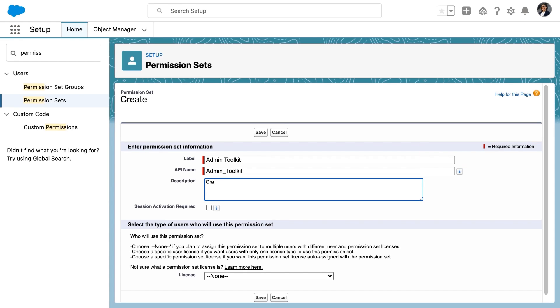We'll also give this a useful description, something like grants the admin toolkit custom permission. That way we know what this thing does.